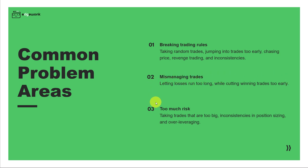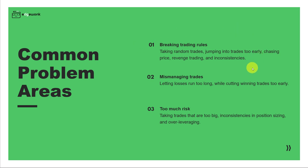And three, it's taking too much risk. You take positions that are way too big for your actual account size. It can be inconsistencies in your position sizing and overall over-leveraging. Now we're going to focus a little bit more on breaking trading rules, because that's usually the first thing that traders must fix.